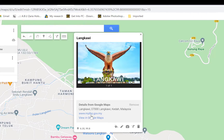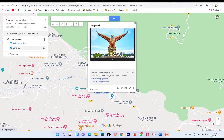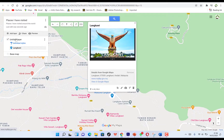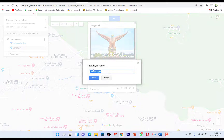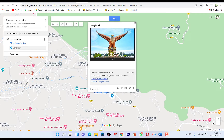Click Save and the image is now part of the things you have saved on your map. Let's name this layer 'My Vacation' and save it. So these are places within 'Places I've Visited' — this is my vacation layer, and I've been to Langkawi.